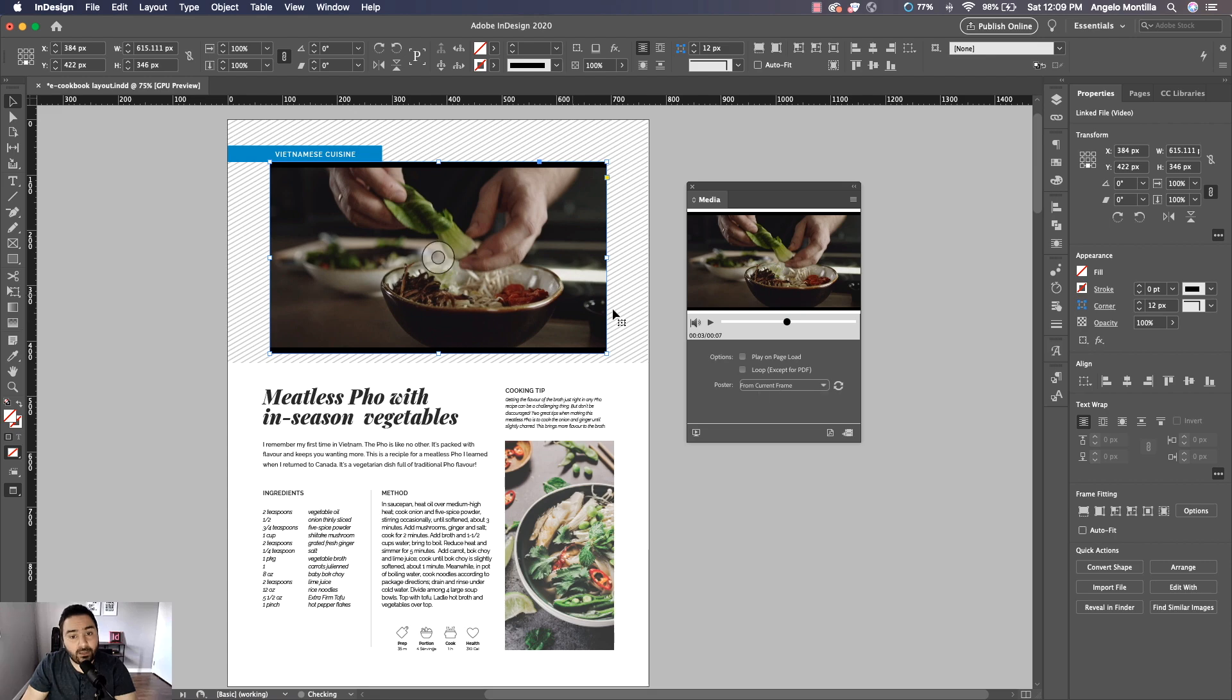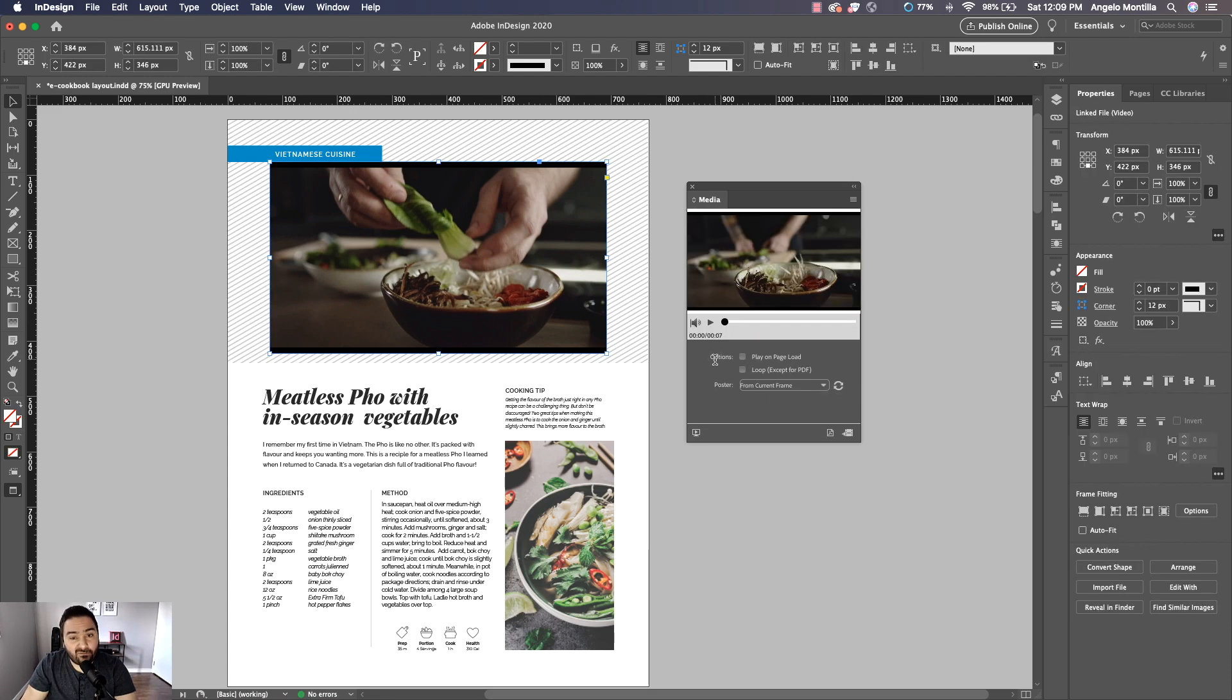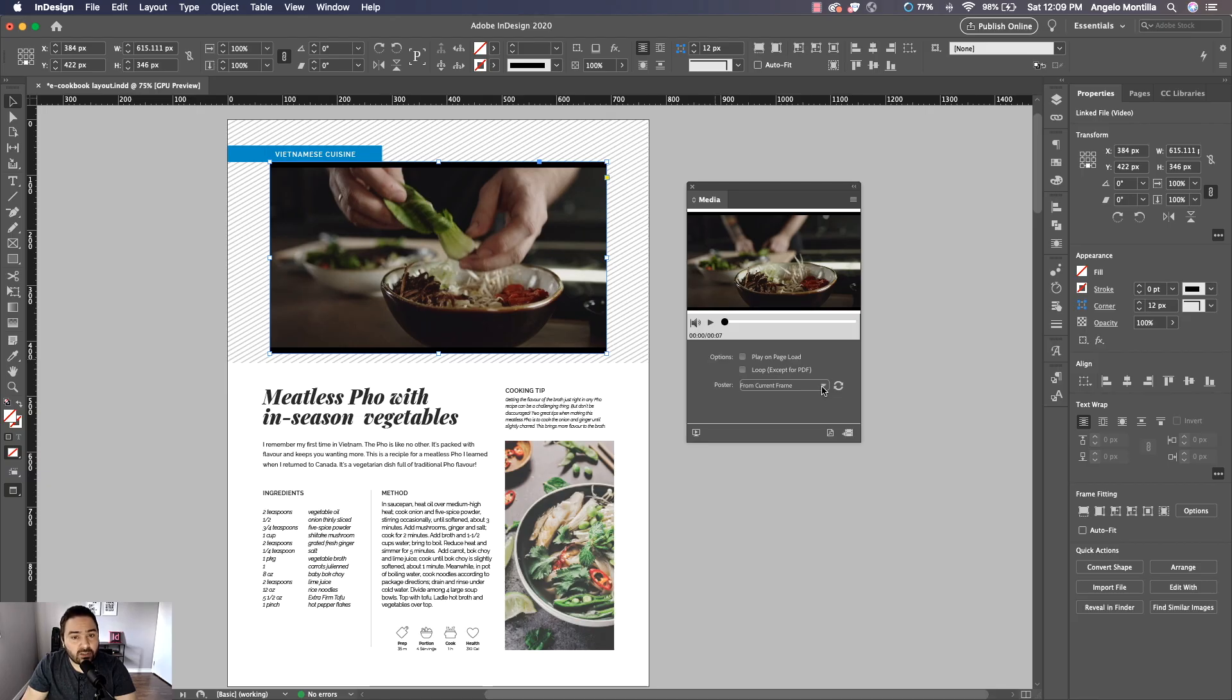Now if I wanted a custom cover, I've already made one in Photoshop and you want to size that at 1280 pixels by 720 pixels and you're going to save it as a JPEG or a PNG. And that's what I did.